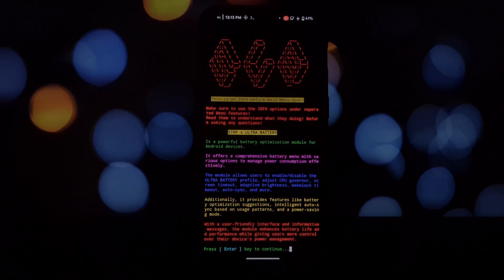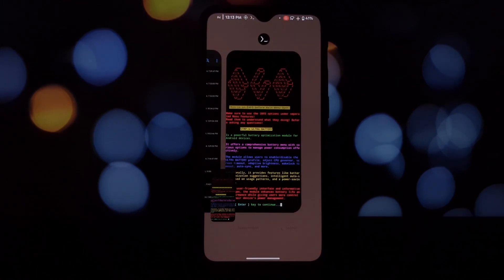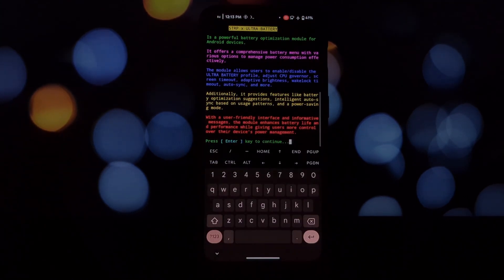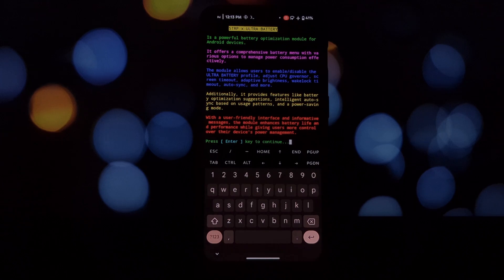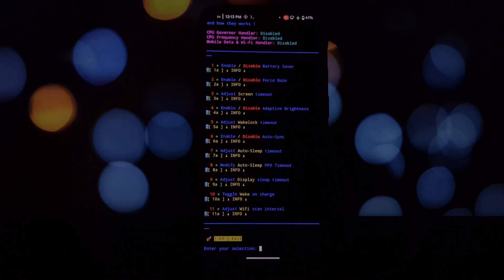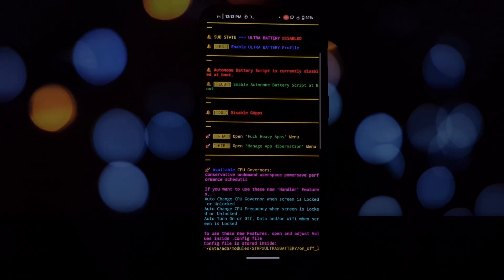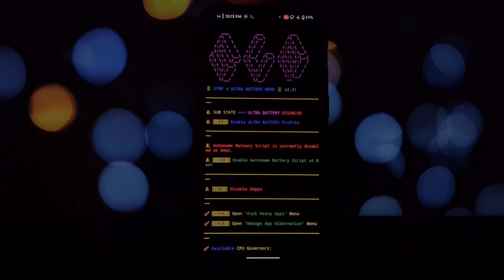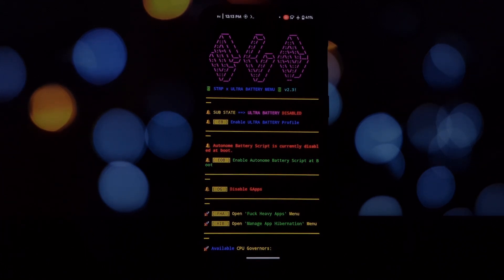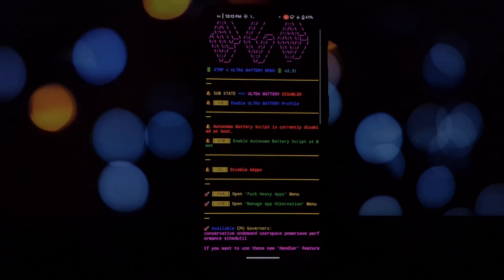Navigate the on-screen menu to enable or disable specific features according to your needs. Finally, the true test is in the results. After configuring the module, monitor your device's battery performance to see the improvements brought by STRP Ultra Battery.